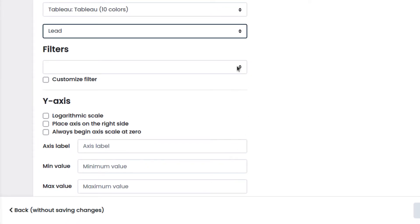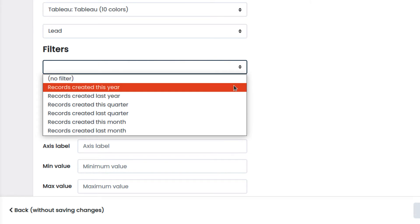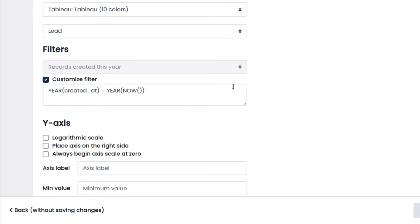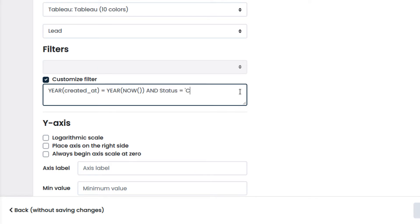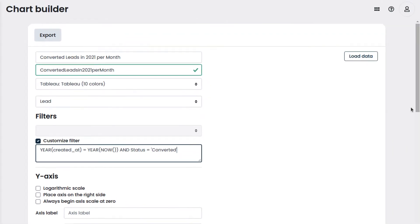In our case, we choose to show the data related only to the current year. The filter may also be customized. We do that by adding status equals converted to show only the converted leads.